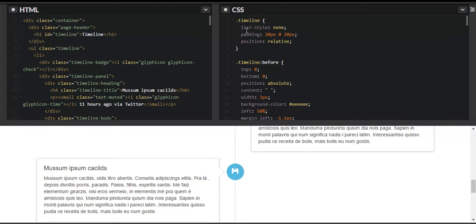This CSS targets the ul with class 'timeline'. We've given it a list-style of 'none' so there are no bullets or numbers — no indentation or list markers. We've set padding of 20px on the left and 20px on the top, with zero on the right and bottom. We've also set position to 'relative' so the list items are relative to each other — on screen resize they'll shrink and stay within the same grid.